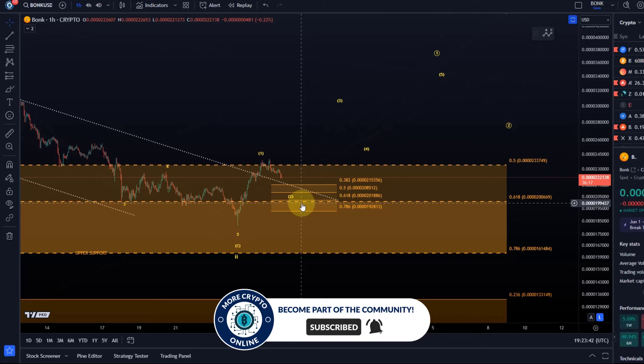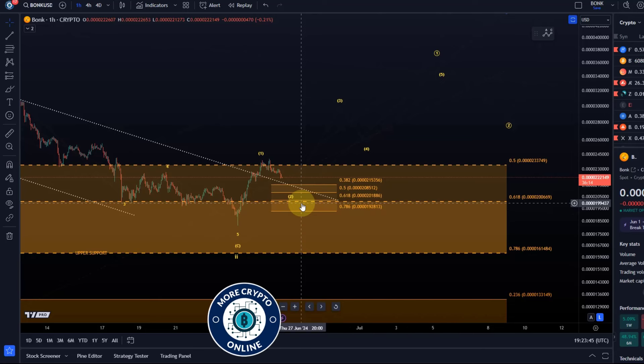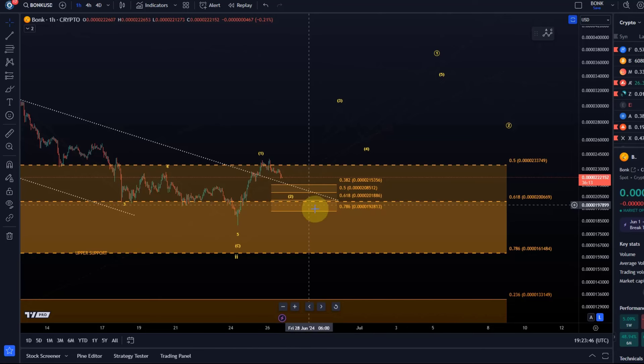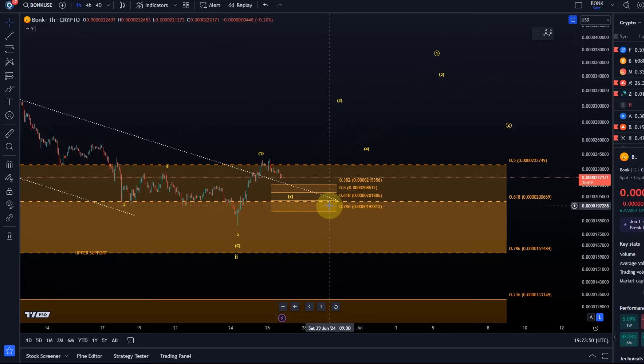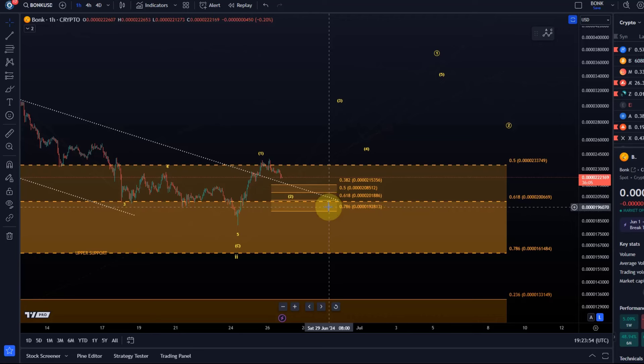Obviously it would be easier if Bitcoin was in an uptrend but we also know that on the Bitcoin chart we're just now entering a micro support area. If you watched a previous Bitcoin video then you will know that.